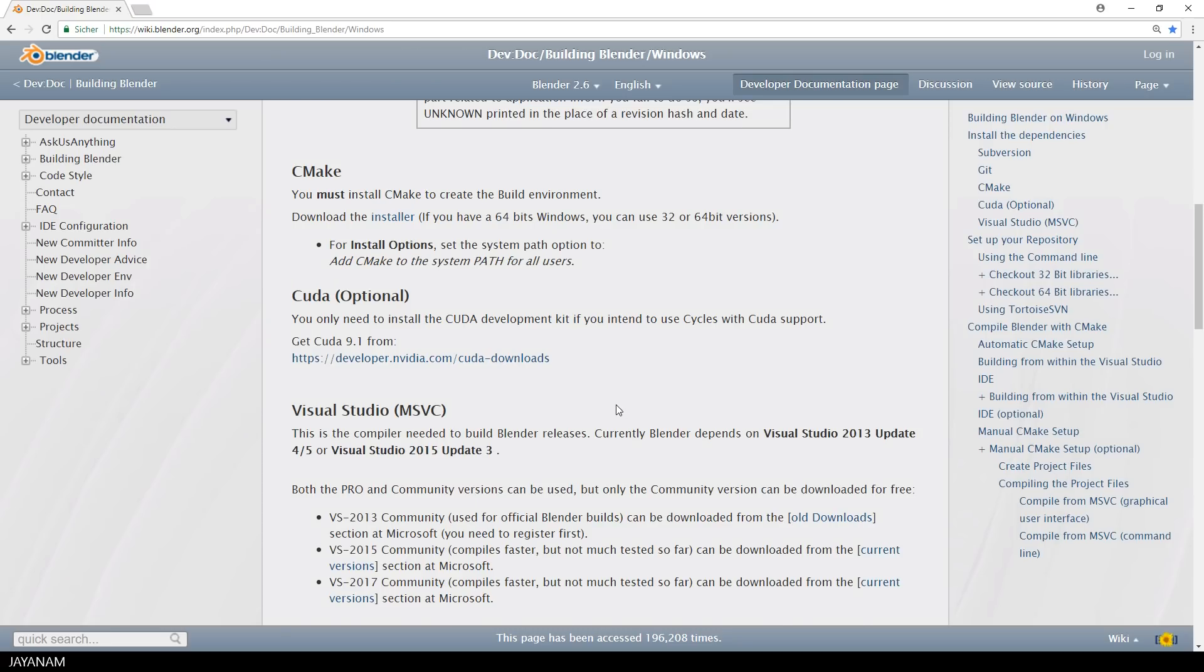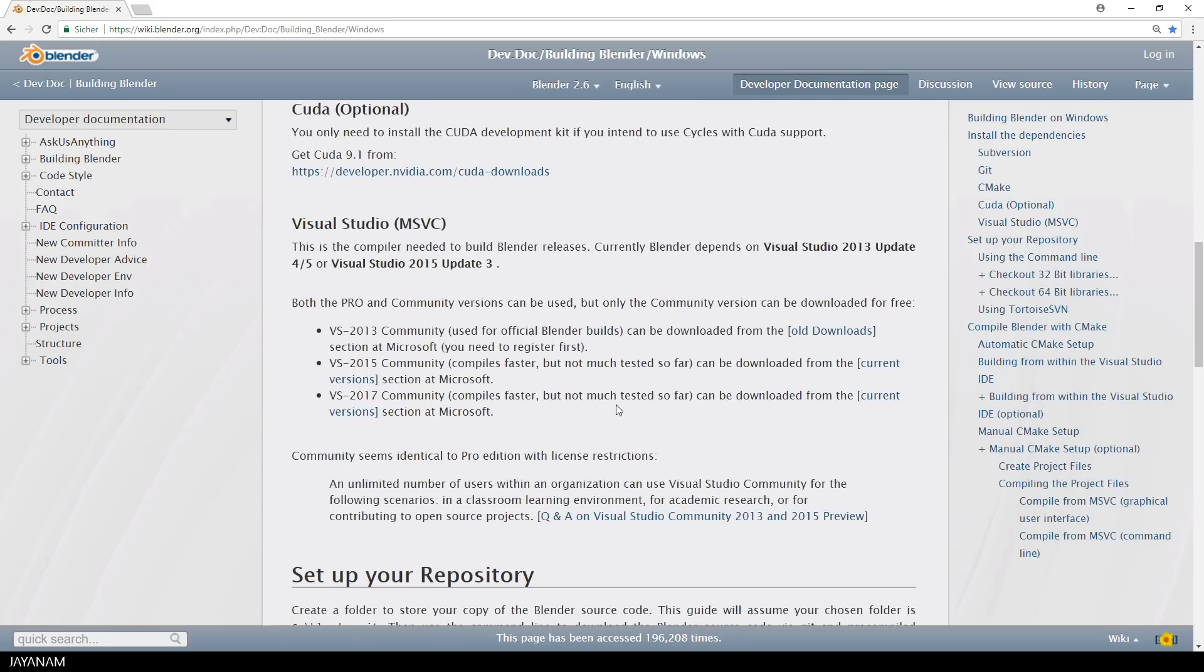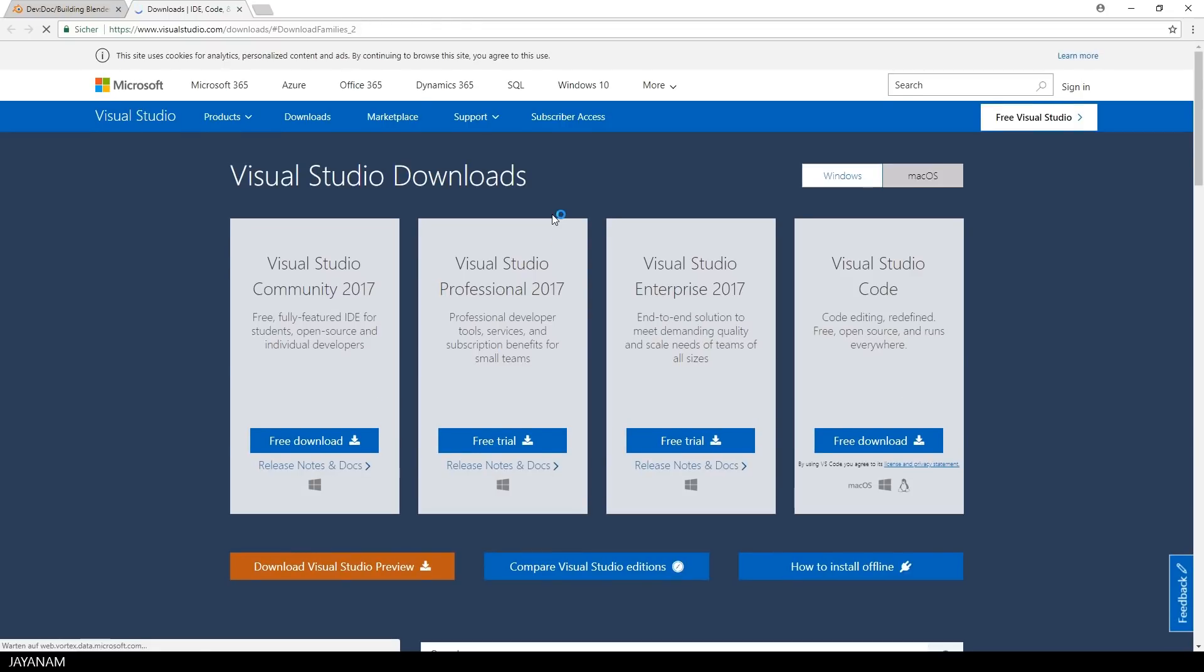Okay, last but not least, we will need Visual Studio. You can use Visual Studio 2013, 15 or 17, and you can just download here the free Community Edition. I'm using Visual Studio 2017.